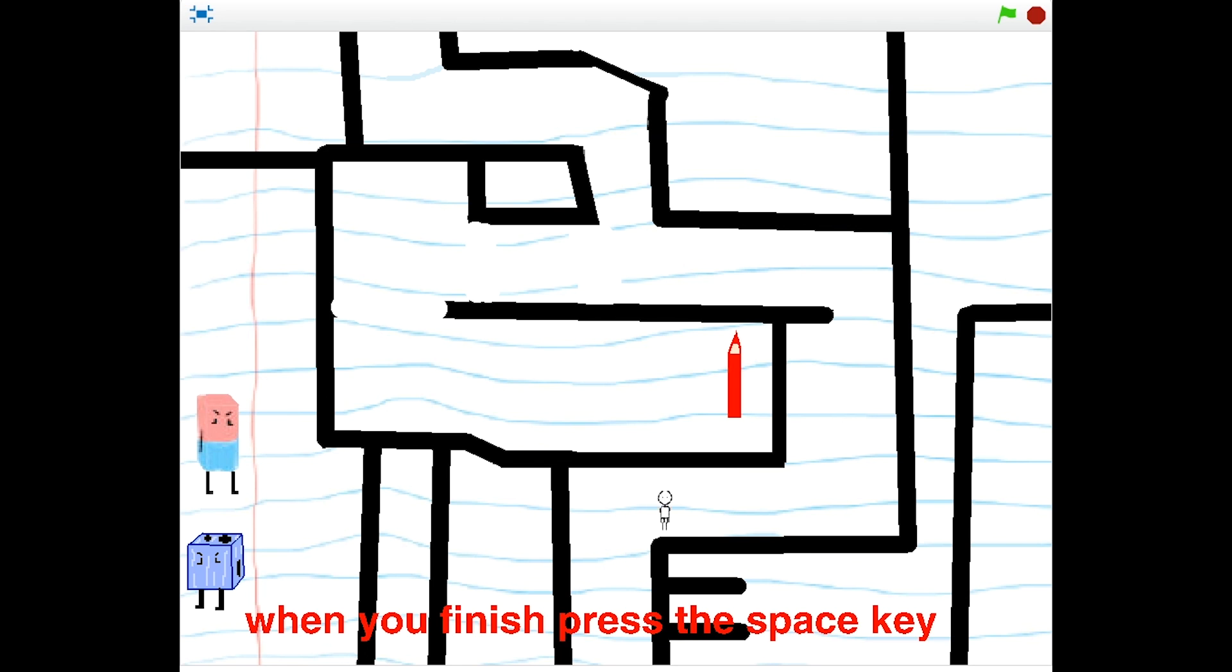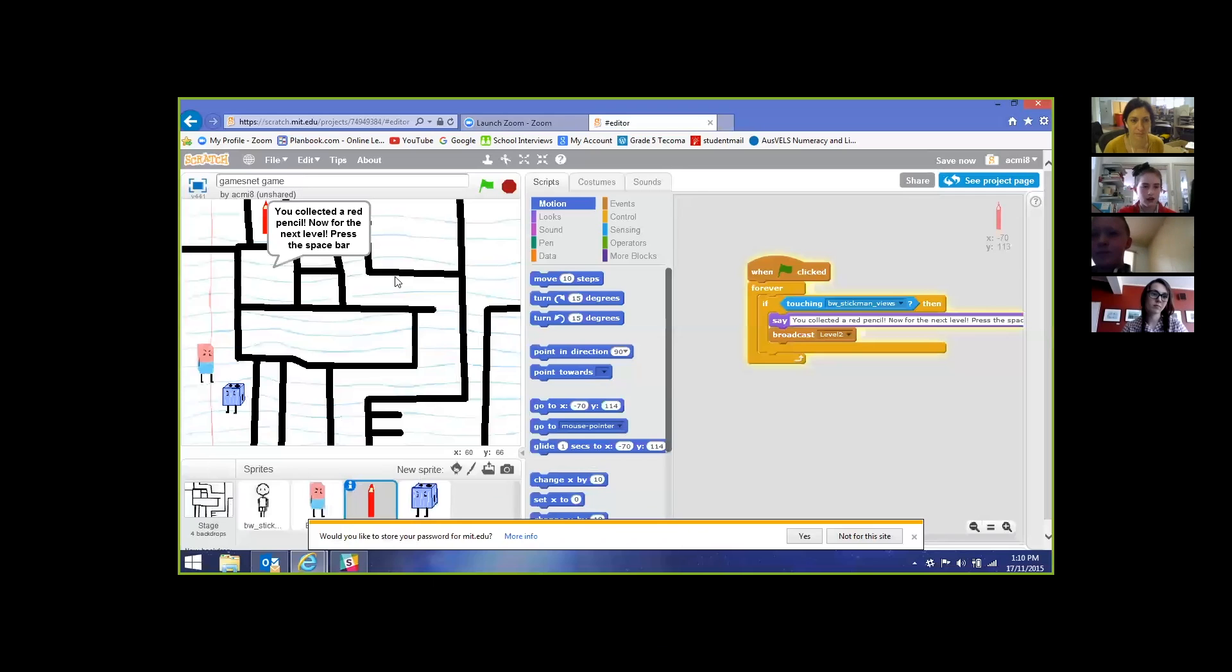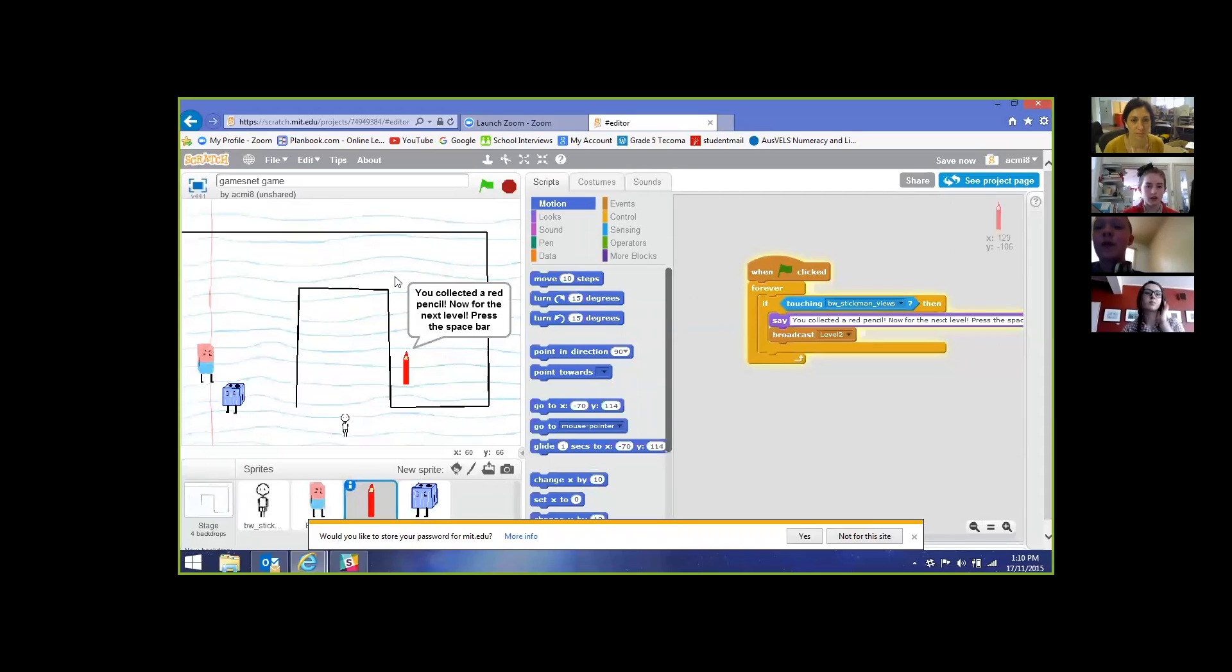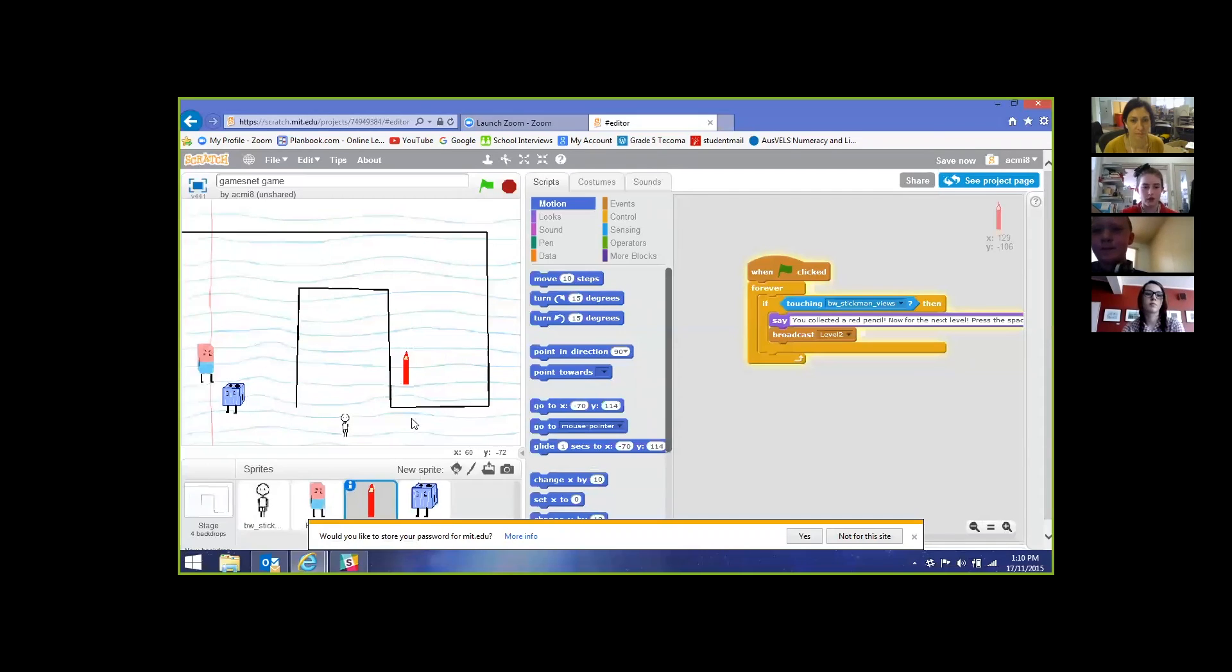I did it so if you get to the end it says press the space bar and then it resets it to level two.